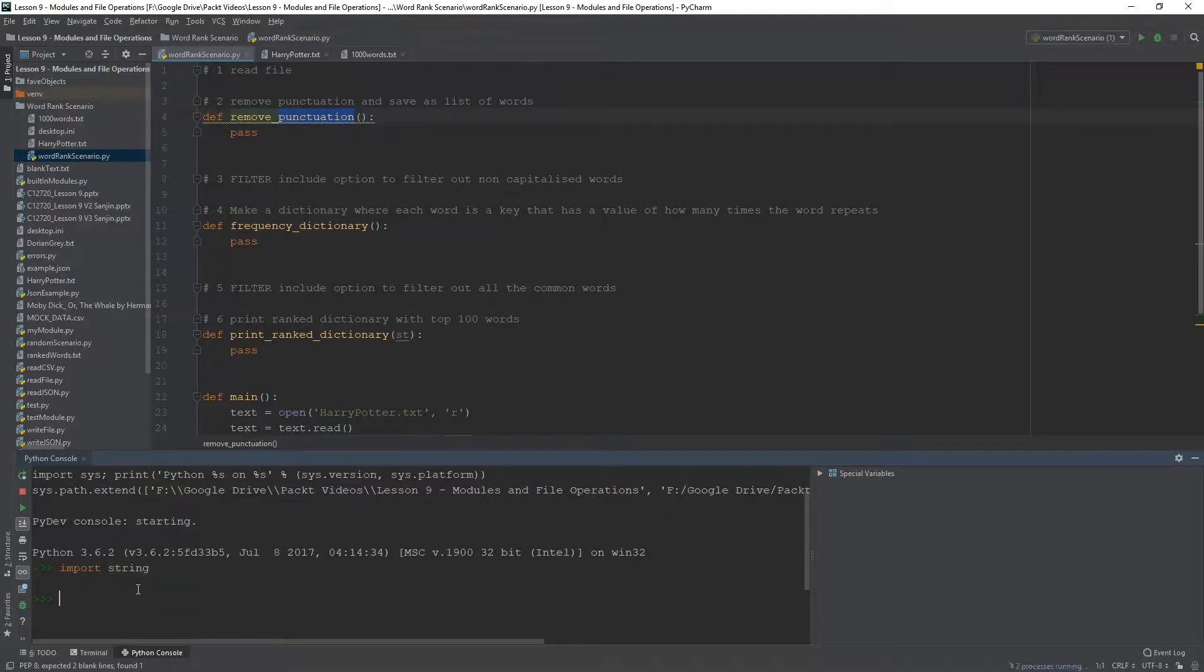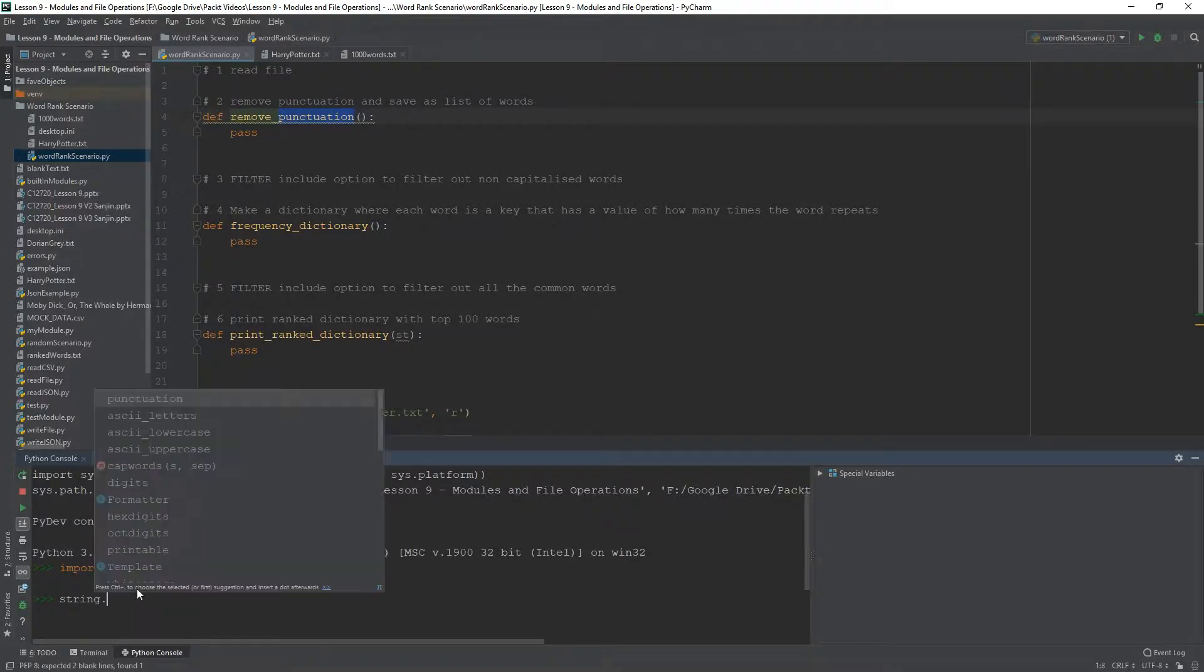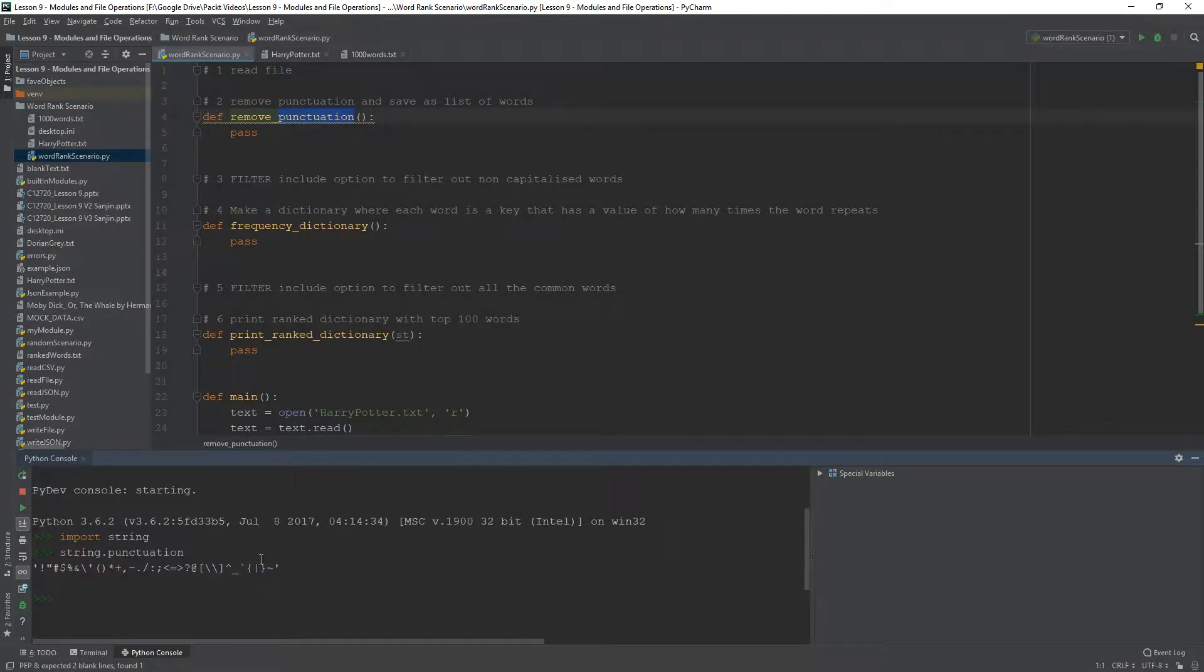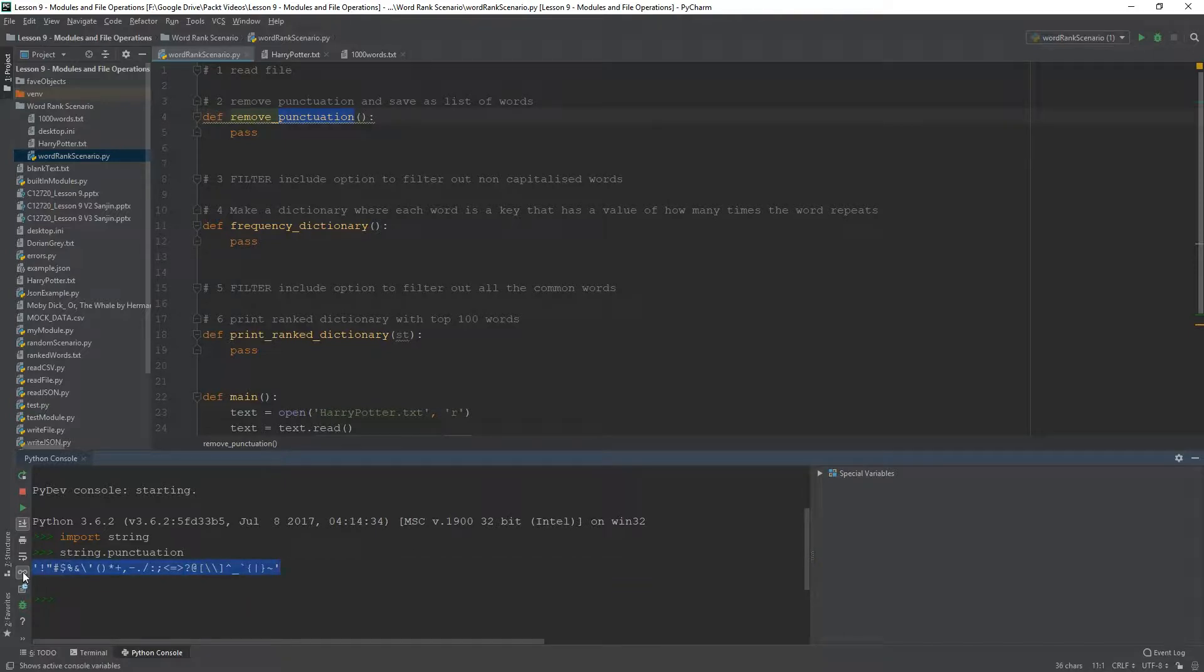So, if we import string and we say string.punctuation, you're going to get this little string of characters that are typically found as punctuation in various files. I'm going to be using this.